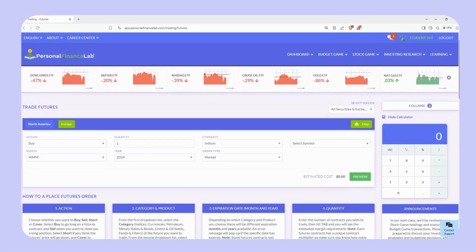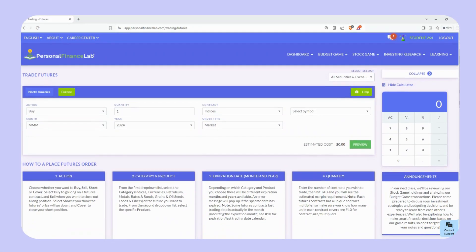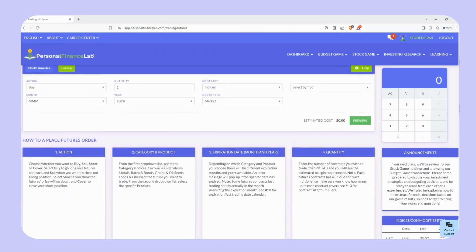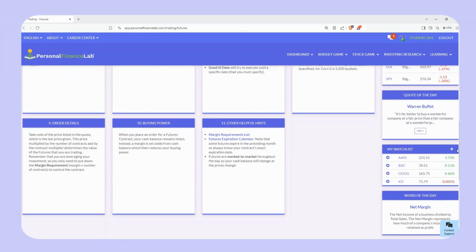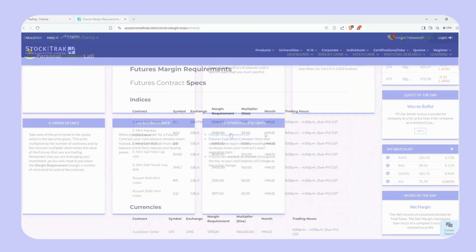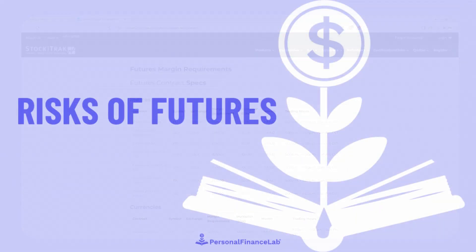You can check how many units each contract covers by scrolling down the futures trading page and clicking the margin requirements list to view the contract size or multipliers for all the futures available on Personal Finance Lab.